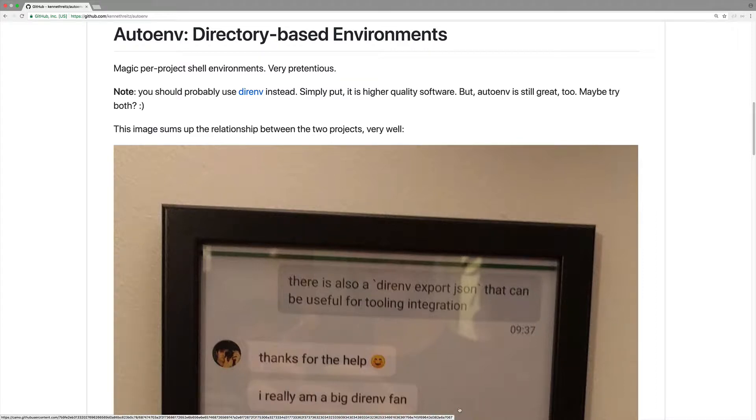In this video we'll be covering autoenv. So autoenv, what that is, is as you cd into a certain directory, if there is a .env or environment file there, it'll automatically run that.